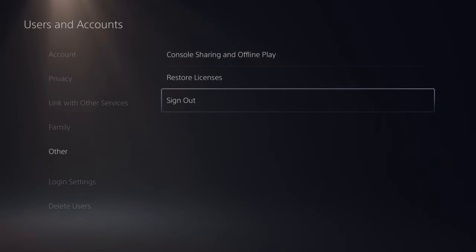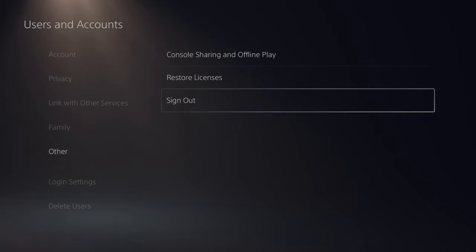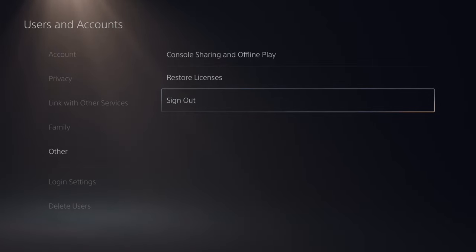Also, another thing that you could try is signing out of your PlayStation 5 and then signing back in right here. But you will need your email address and password to sign back in. Maybe there's a problem with just your account and it's not properly synced with PlayStation Network.